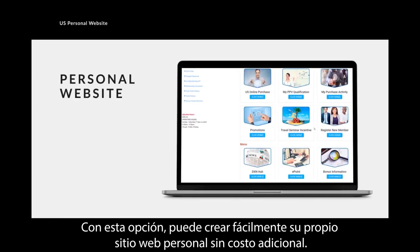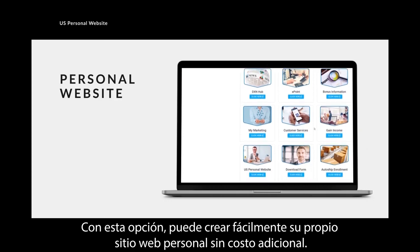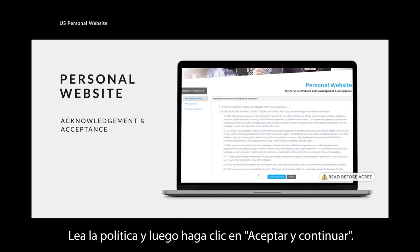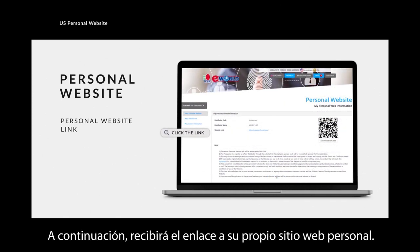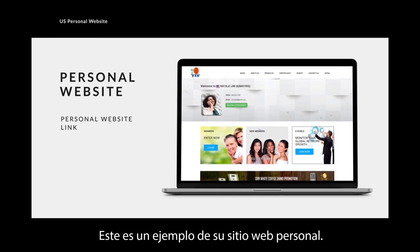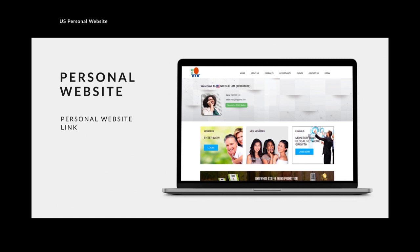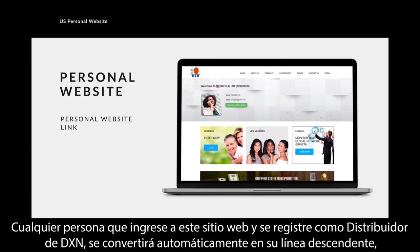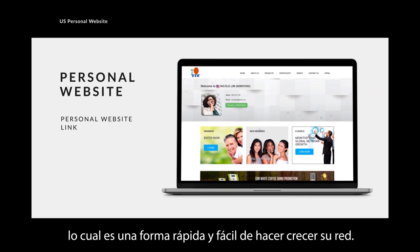Under this option, you can easily create your own personal website at no additional cost. Read through the policy, then click 'Accept and Proceed.' You will then receive the link to your own personal website, which has your name and distributor code. For marketing purposes, you can give your personal website link to your prospects. Anyone who comes to this website and registers as a DXN distributor will automatically become your downline, which is a fast and easy way to grow your network.